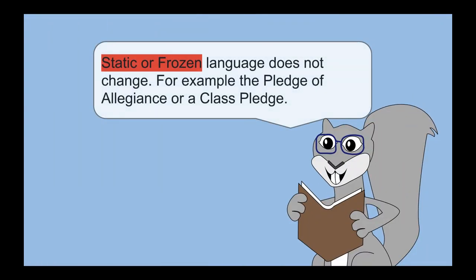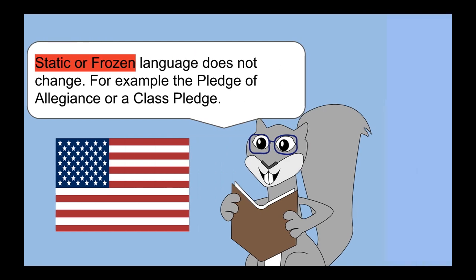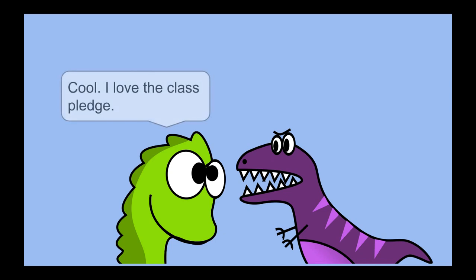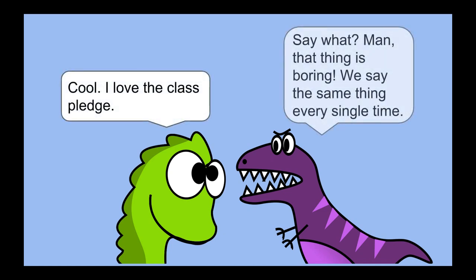Static or frozen language does not change. For example, the Pledge of Allegiance or the Class Pledge. I love the Class Pledge. Man, that thing is boring. We say the same thing every single time.